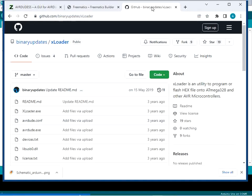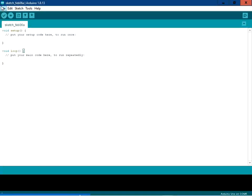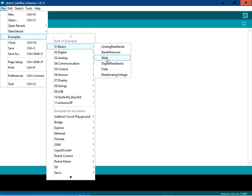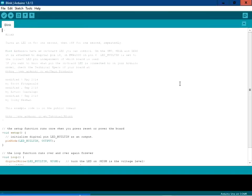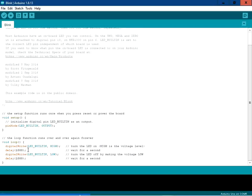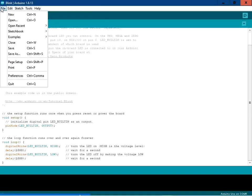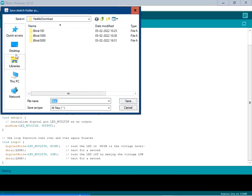First we are going to see how to create the hex file for the Arduino board. Open the Arduino IDE, click on File, go to Examples, then Basics, then click on Blink. This file contains the code for blinking of the LED — the LED blinks every 1000 milliseconds or one second. Go to Tools, then Hex, and select the board. I have selected Arduino. Now go to File and click on Save As — we are going to save this file into a folder called 'hex file download' and name it 'blink blank'.